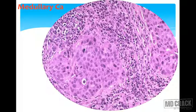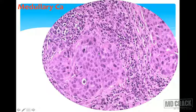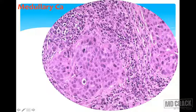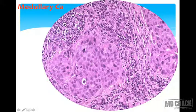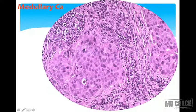Medullary carcinoma of the breast is soft on cut section with pushing-type infiltrative margins. Under microscope, cells have abundant eosinophilic granular cytoplasm, are larger in size, and show a dense lymphocytic infiltrate — very characteristic of medullary carcinoma. Sometimes amyloid deposition can also be seen.